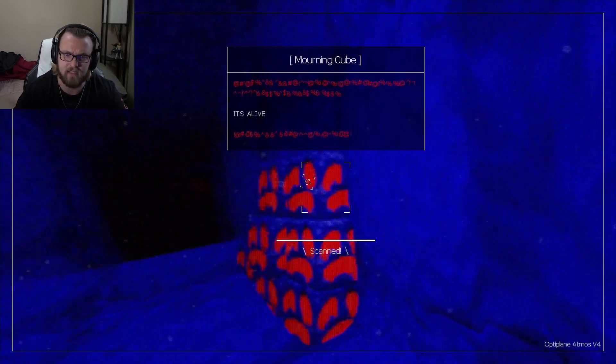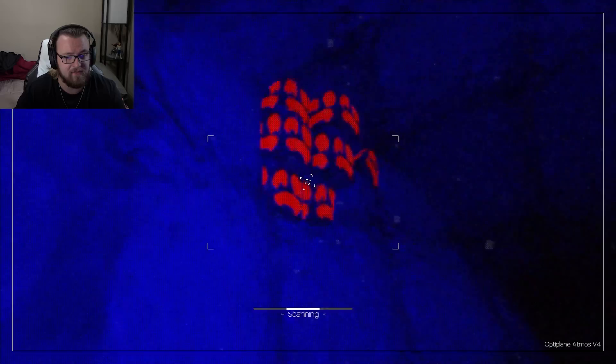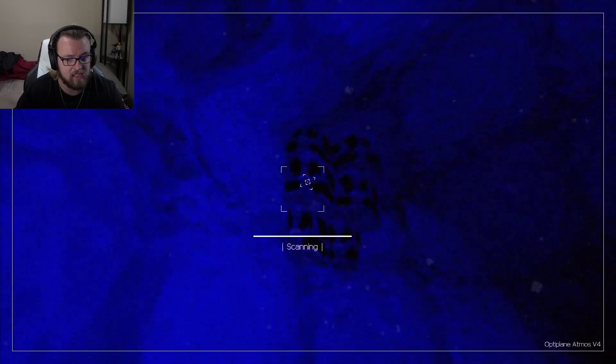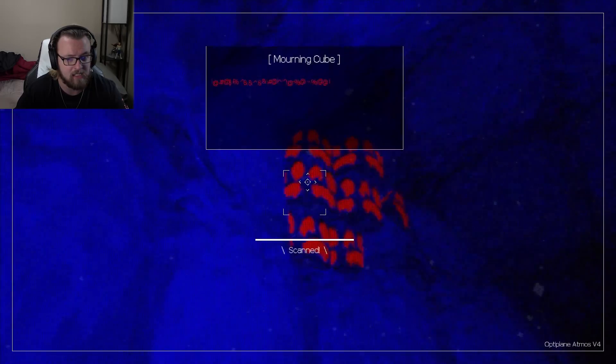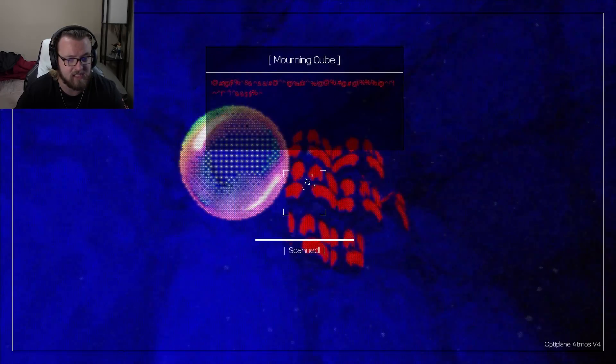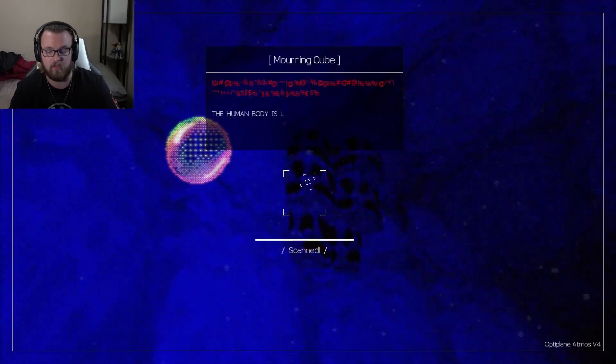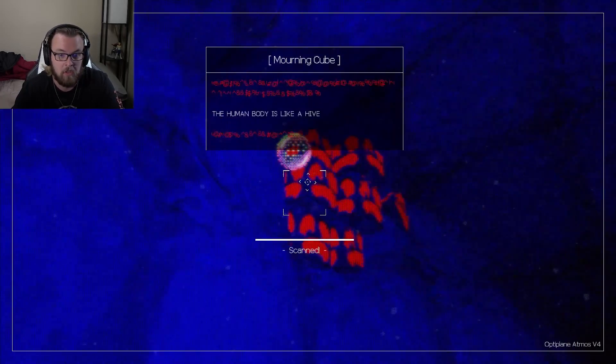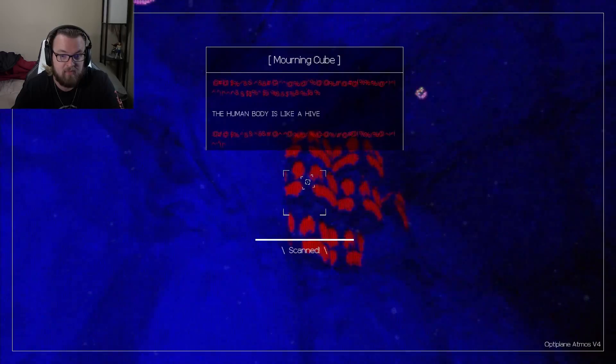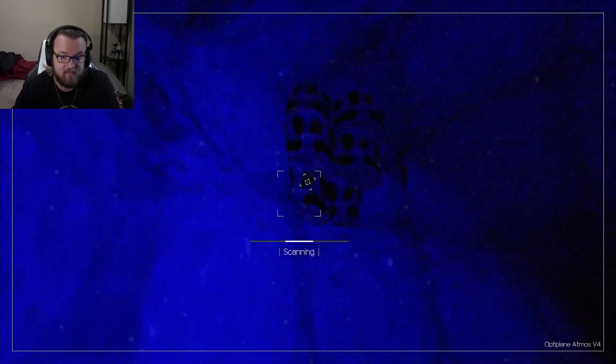It's alive. What's alive? Are they all gonna say the same thing? Oh, that's a bubble.